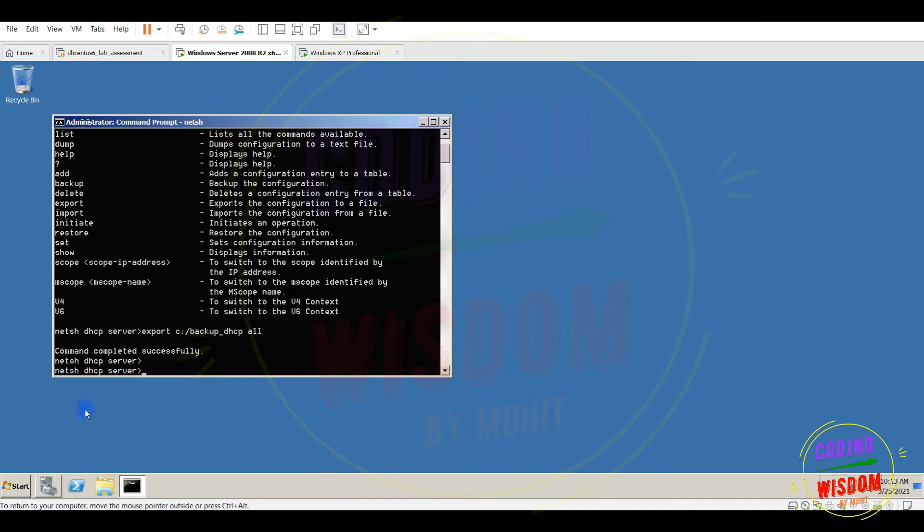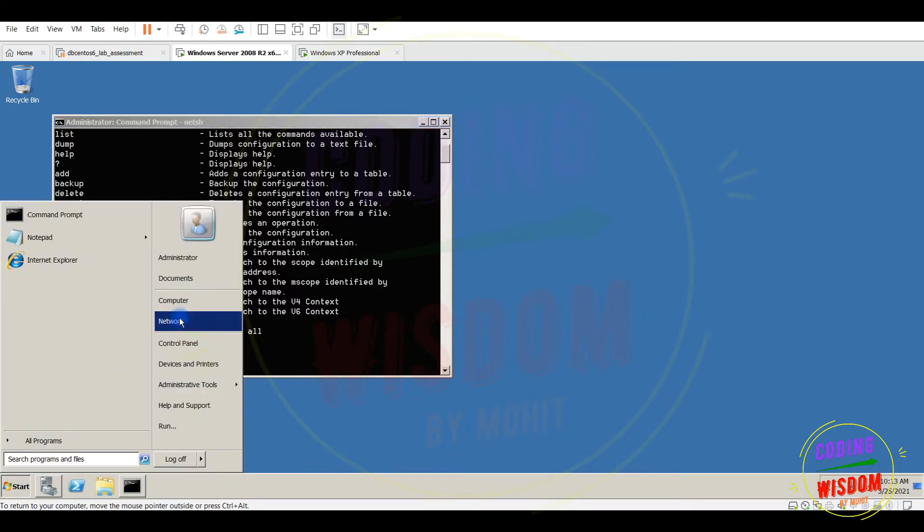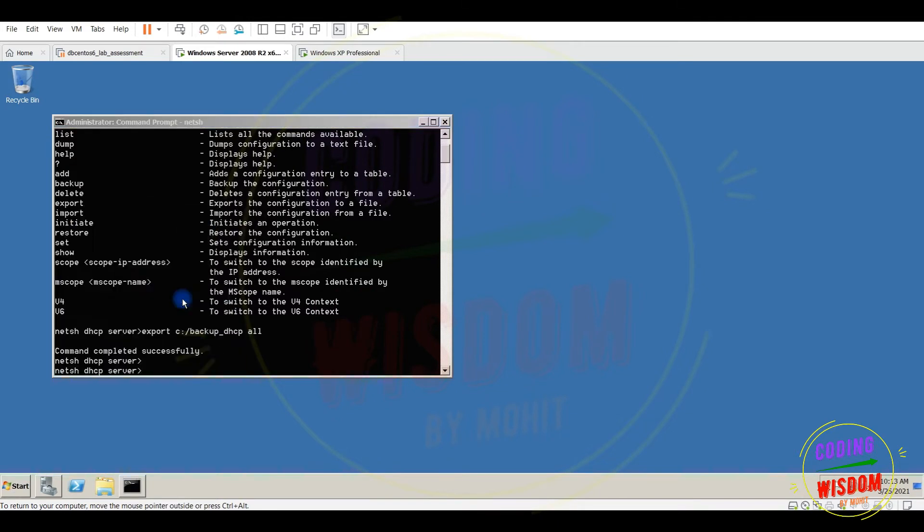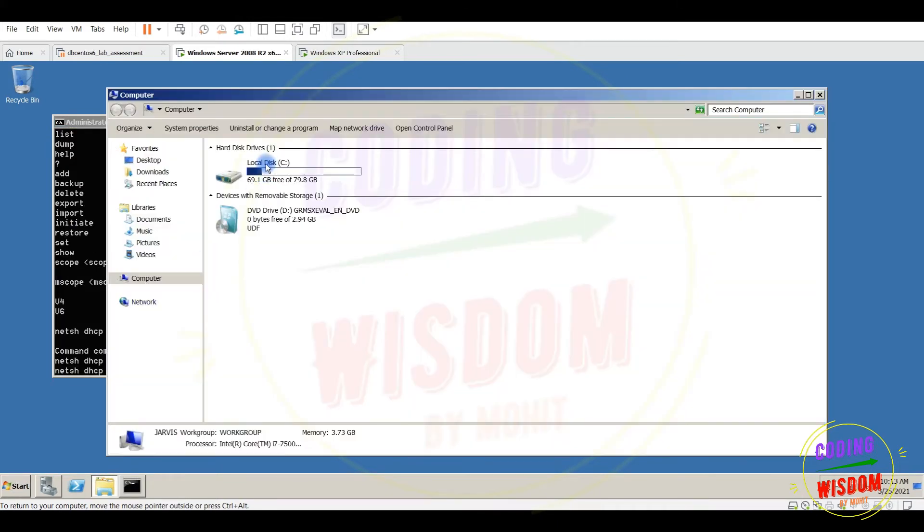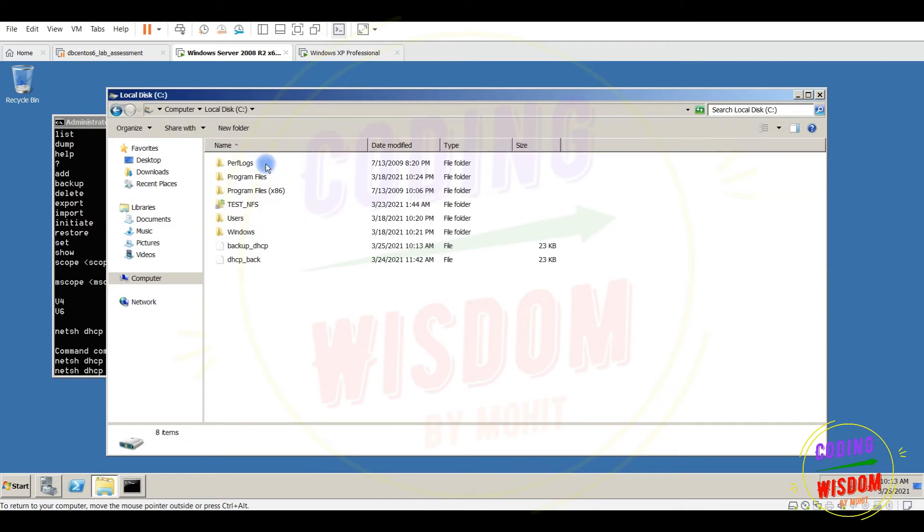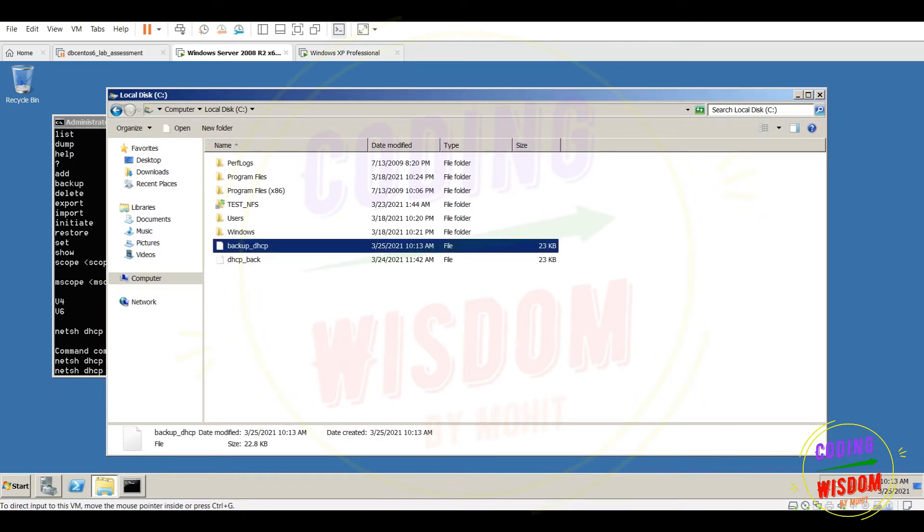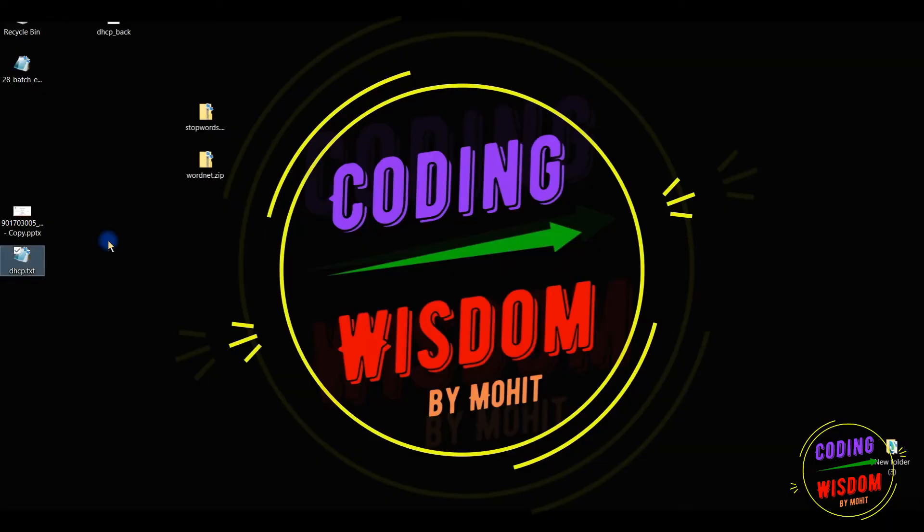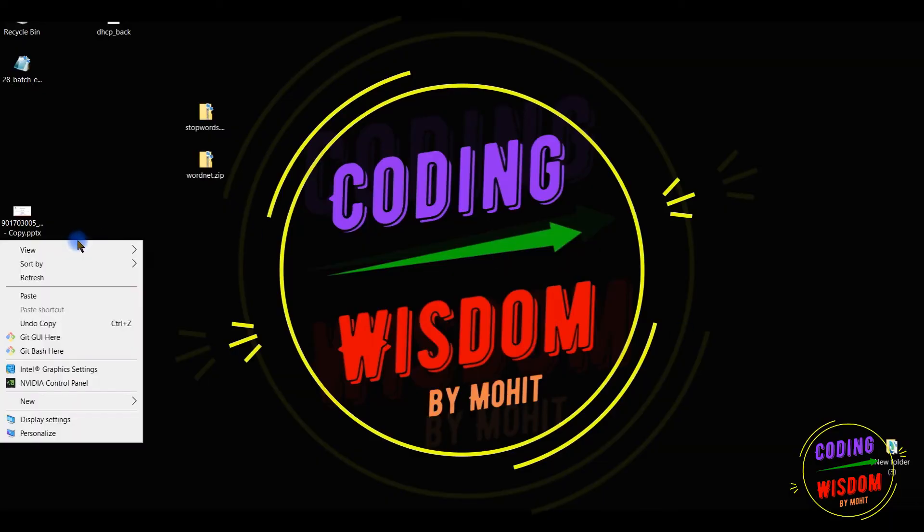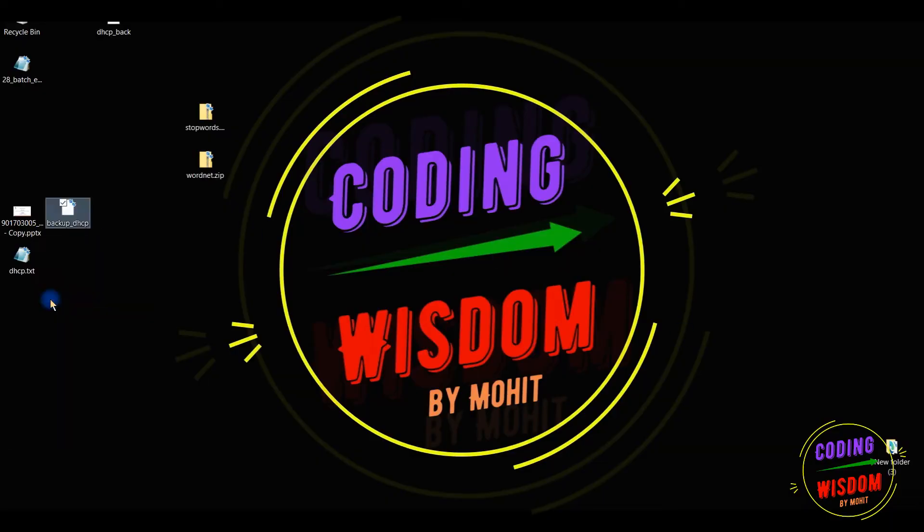Now let's check the C drive. Here you can see backup DHCP, I think that's my file name. Recent file, so copy this file from here.